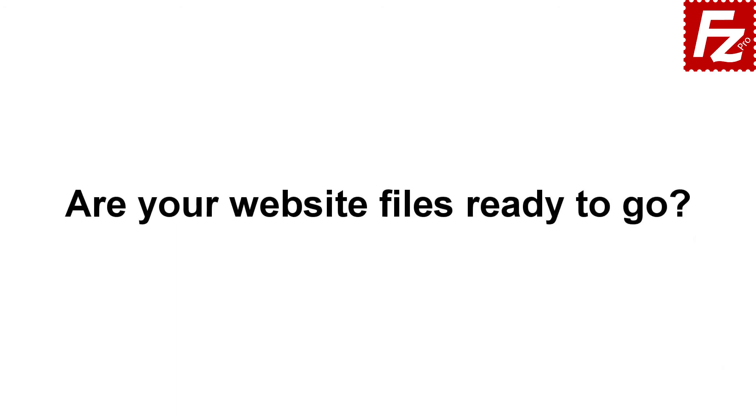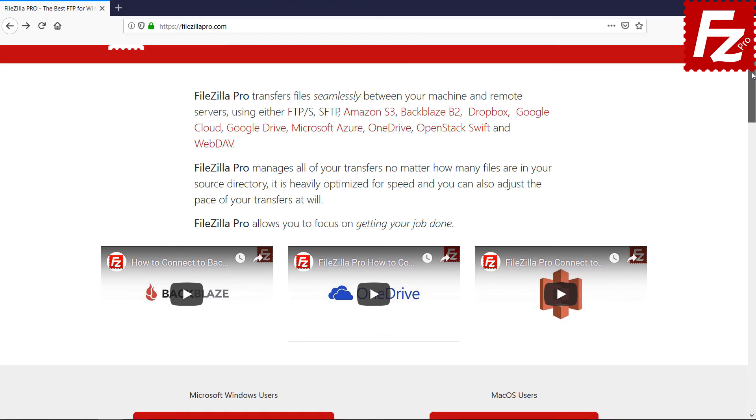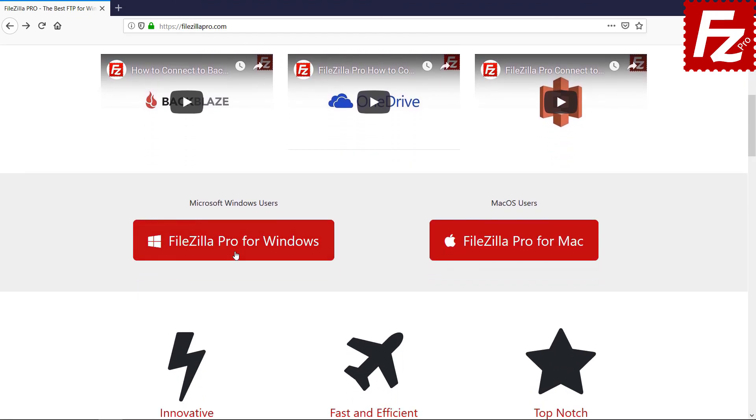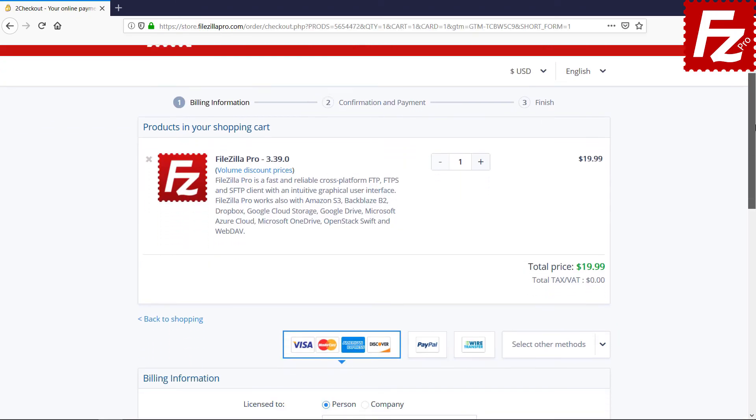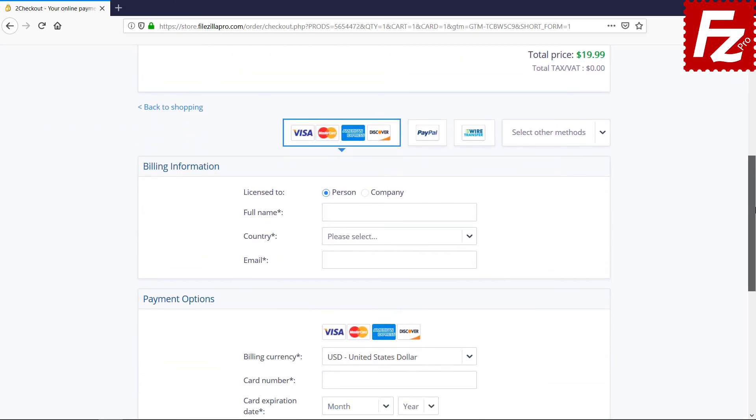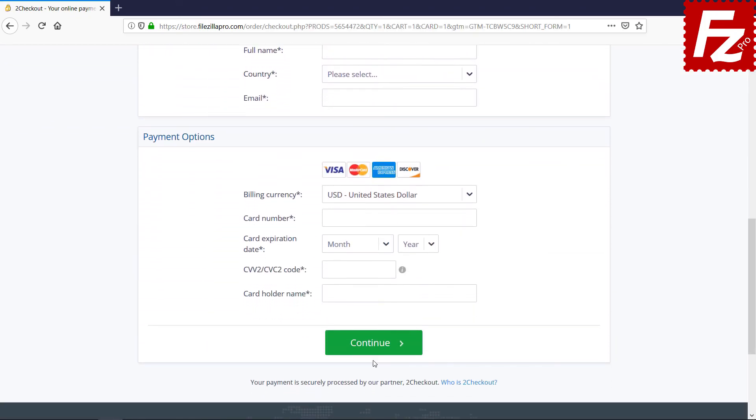Are your website files ready to go? Time to get your copy of FileZilla Pro. Go to FileZillaPro.com and buy it with confidence. See you at the next video of the FileZilla Pro series.